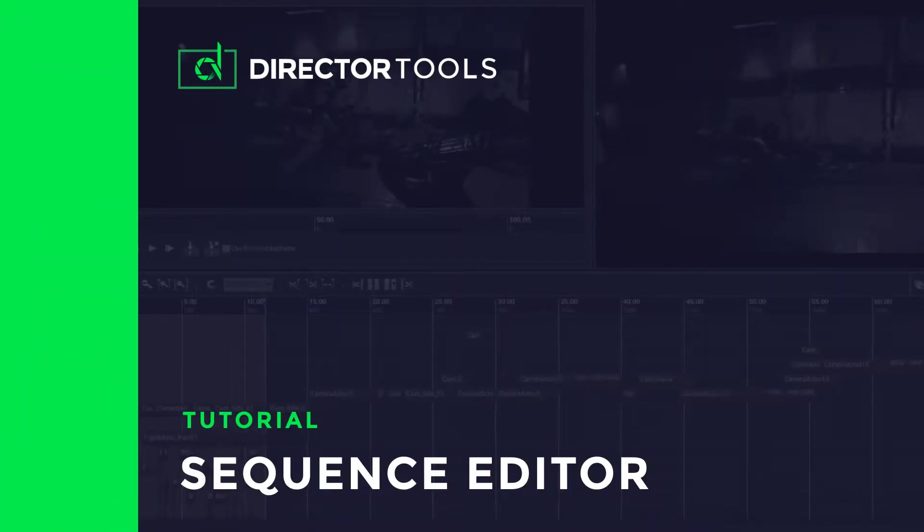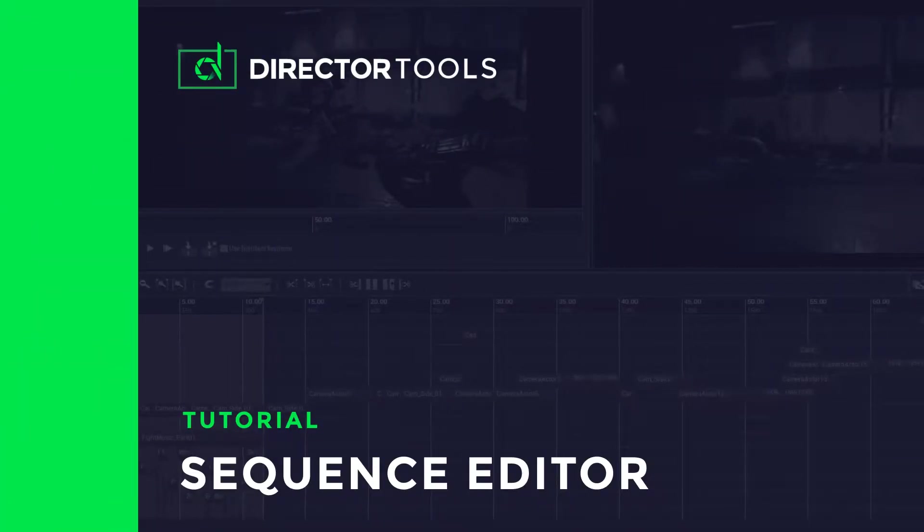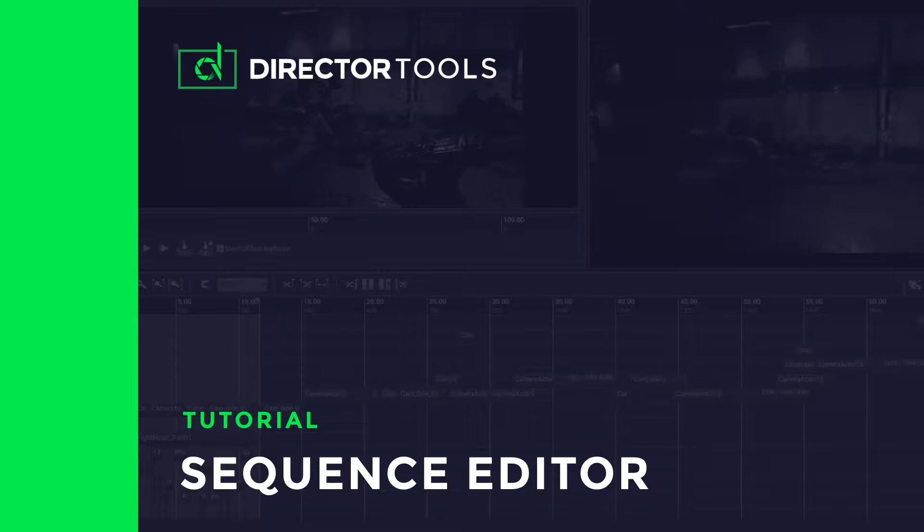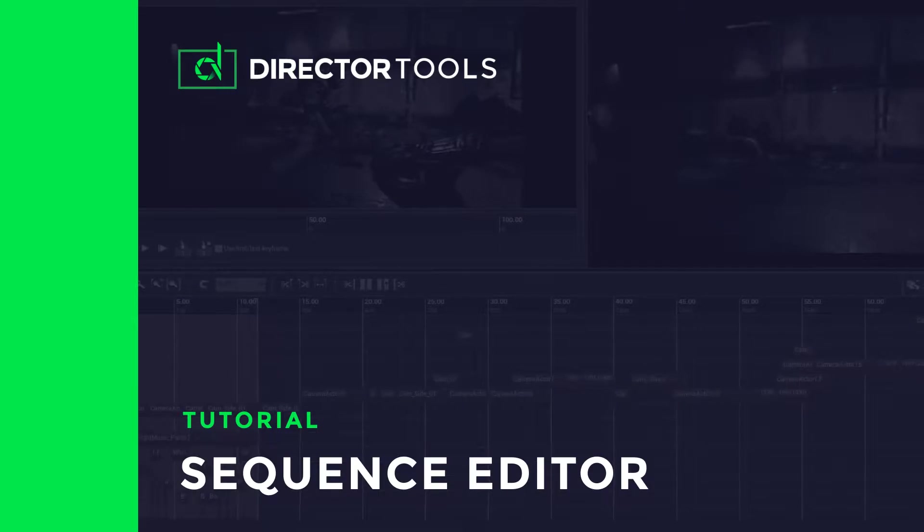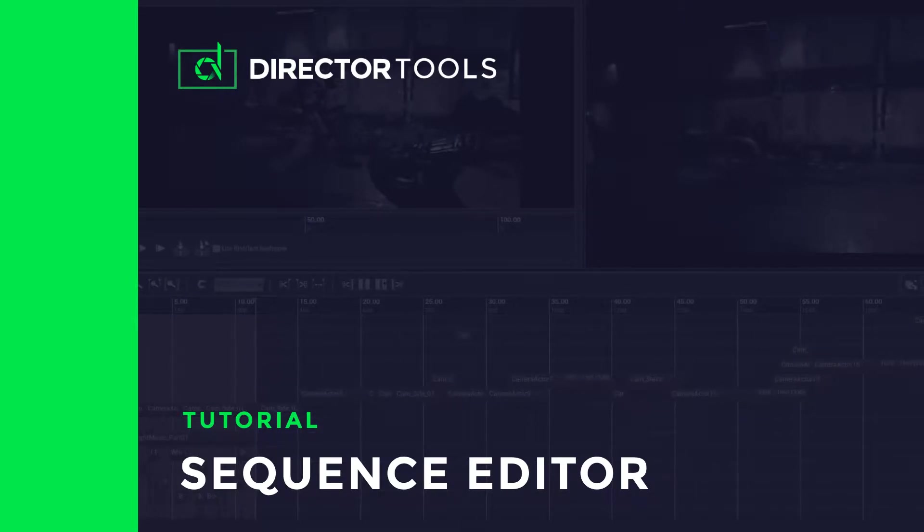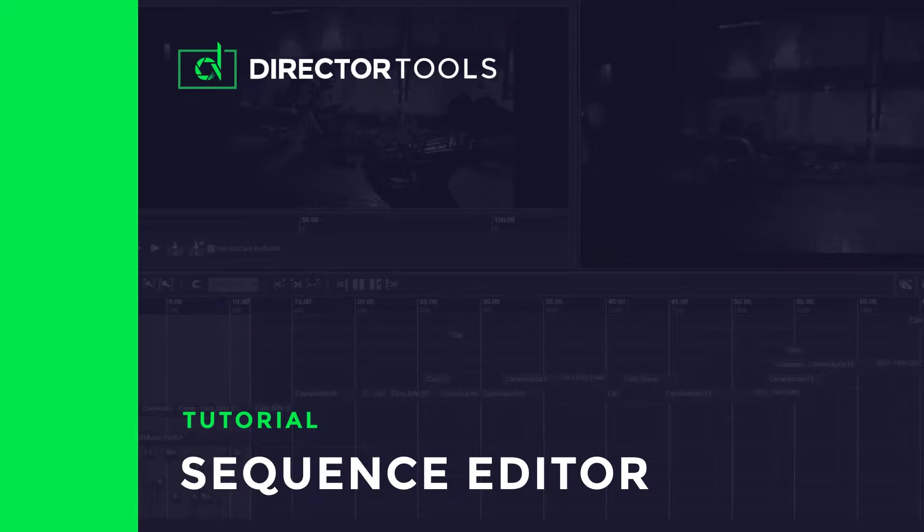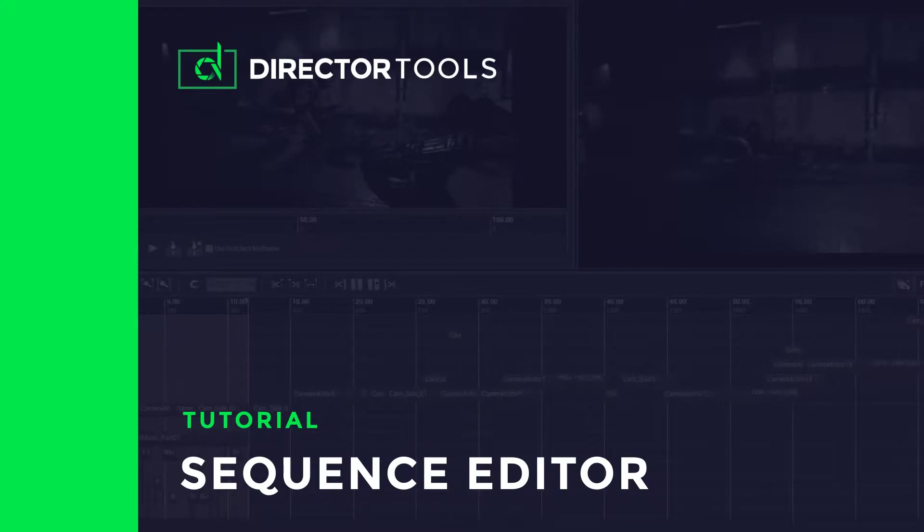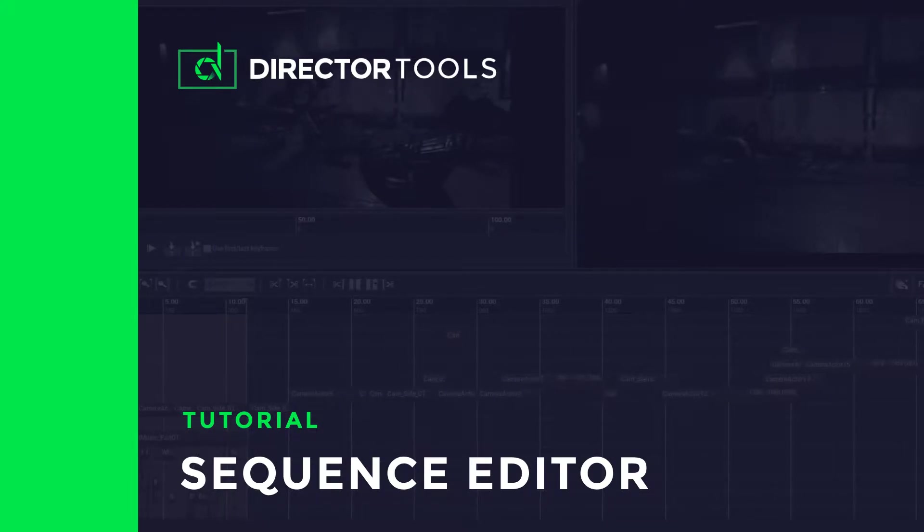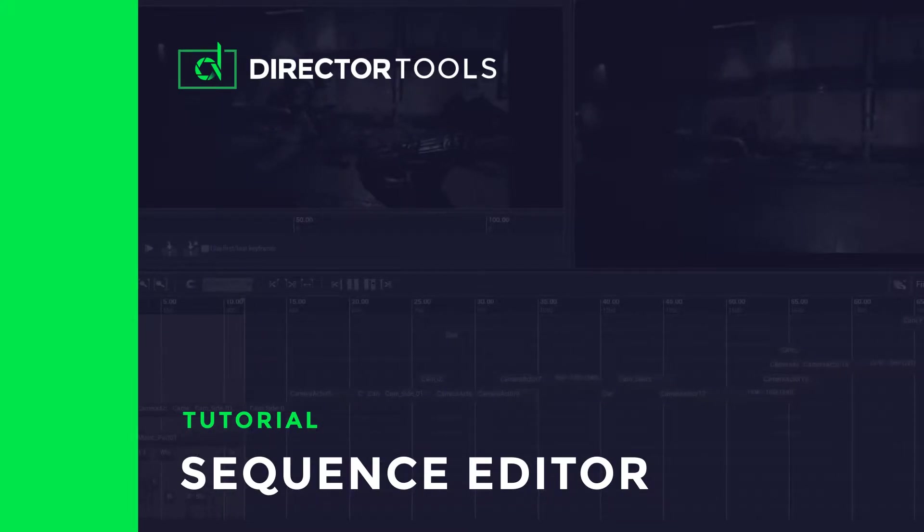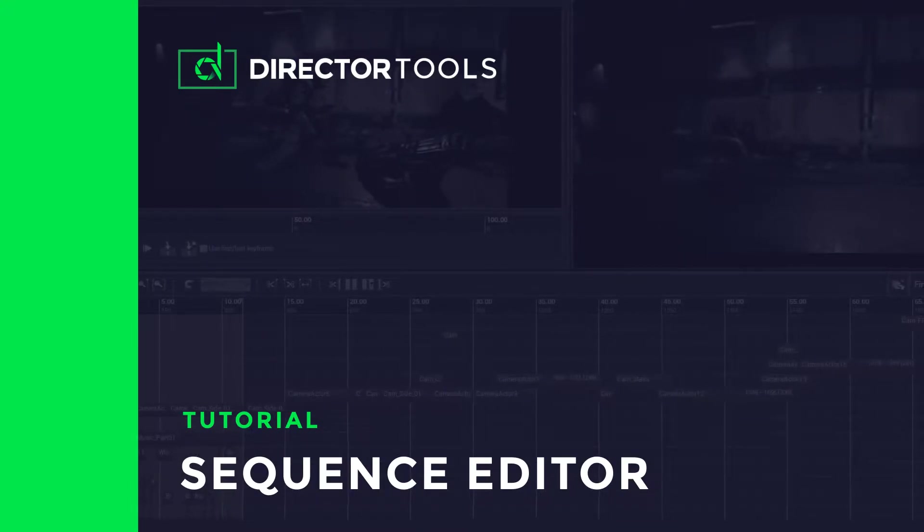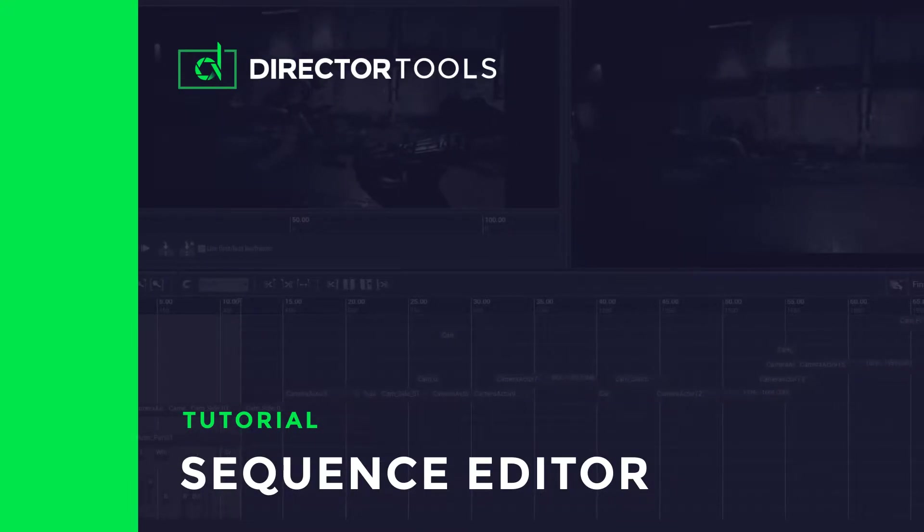In this video, we'll take a look at the newest Director Tools feature, the Sequence Editor. I'll show you how to use it to build and export a linear sequence based on multiple cameras within minutes. Let's get started!